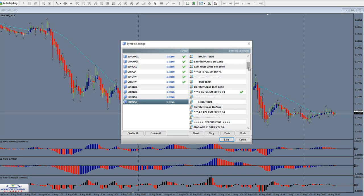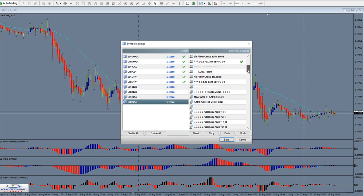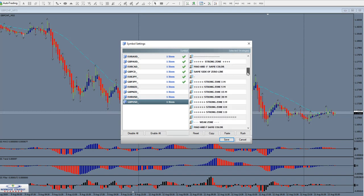Now, there are some other things that you could also check. For example, you could set it so you only want to trade currency pairs when they set up with a strong zone on the 15-minute time frame. Let's go look and see what a strong zone would look like, so you'd know whether that would be one you would want to look at.